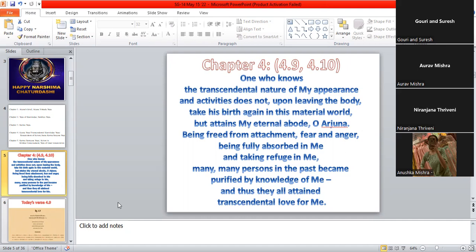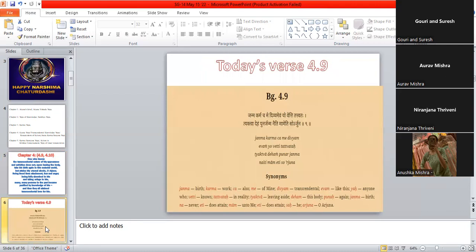And then we have also learned that being free from attachment, fear, anger, fully absorbed in Krishna, taking refuge in Krishna, many people in the past, what have they become? They have become purified by just knowing Krishna. And thus, they have all attained transcendental love for Krishna, which is pure, non-envious, no other thoughts, no doubts, completely pure.